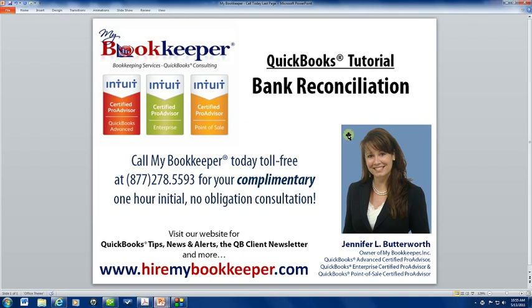So I hope you found this tutorial helpful. Look for more QuickBooks tutorials from MyBookkeeper in the near future. Call MyBookkeeper today toll free at 877-278-5593 for your complimentary one hour initial no obligation consultation. I also invite you to visit our website at www.hiremybookkeeper.com where you'll find more QuickBooks tips, news and alerts, the QuickBooks client newsletter, and much more. Thank you.